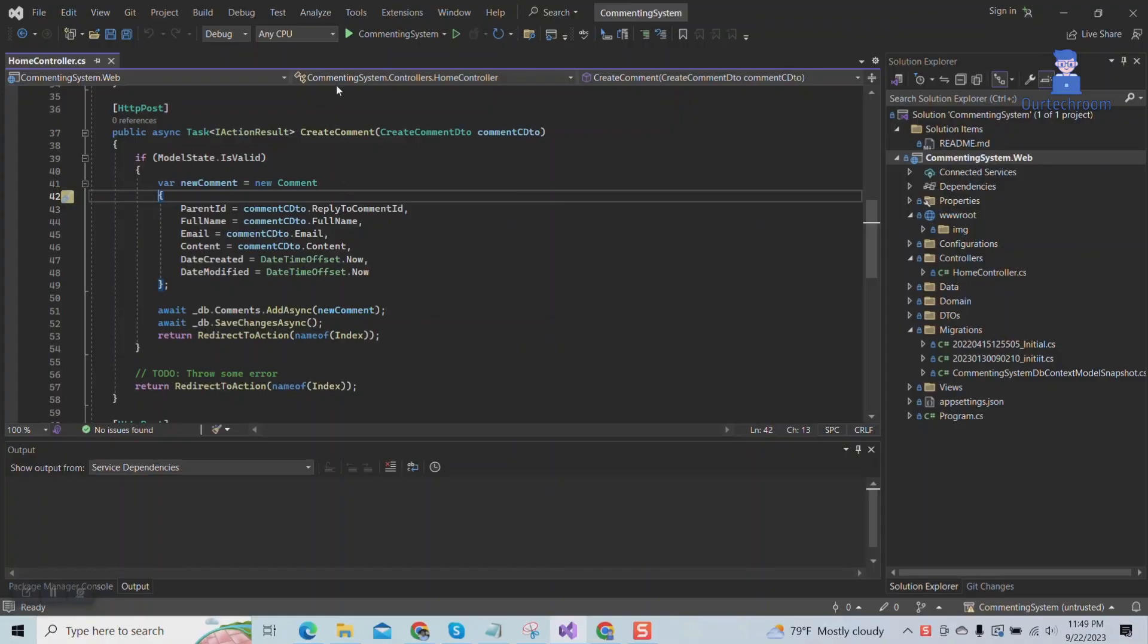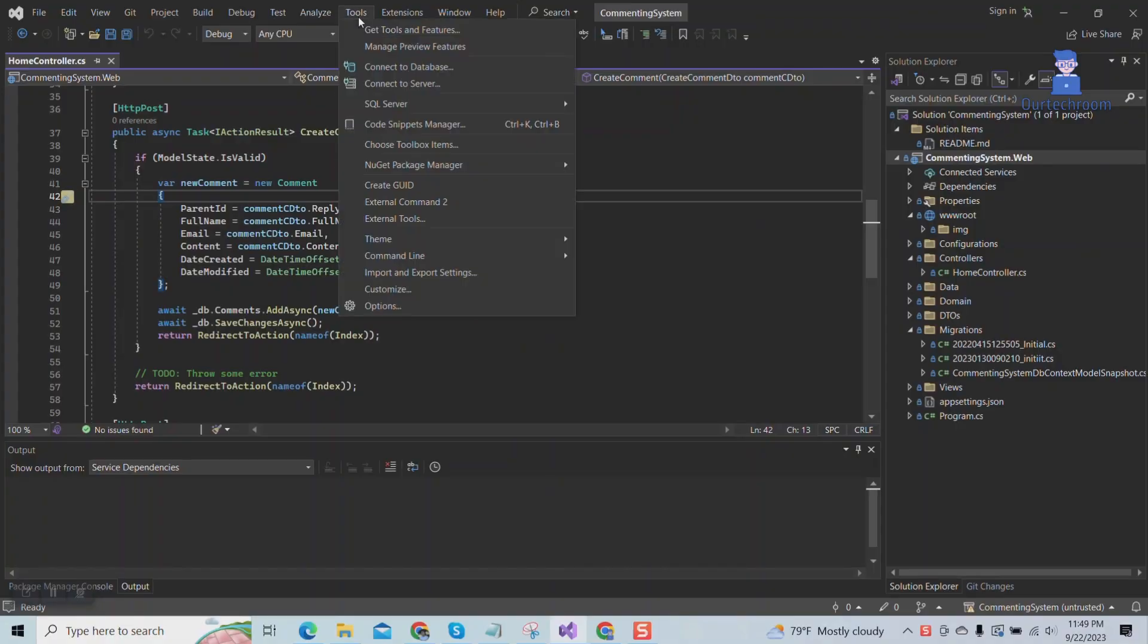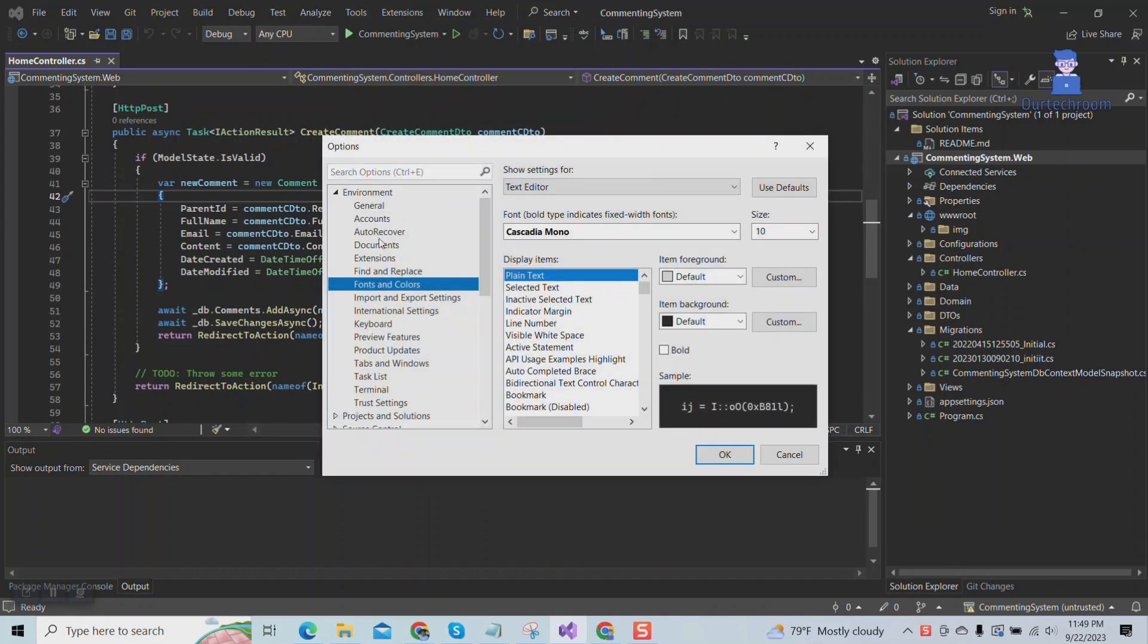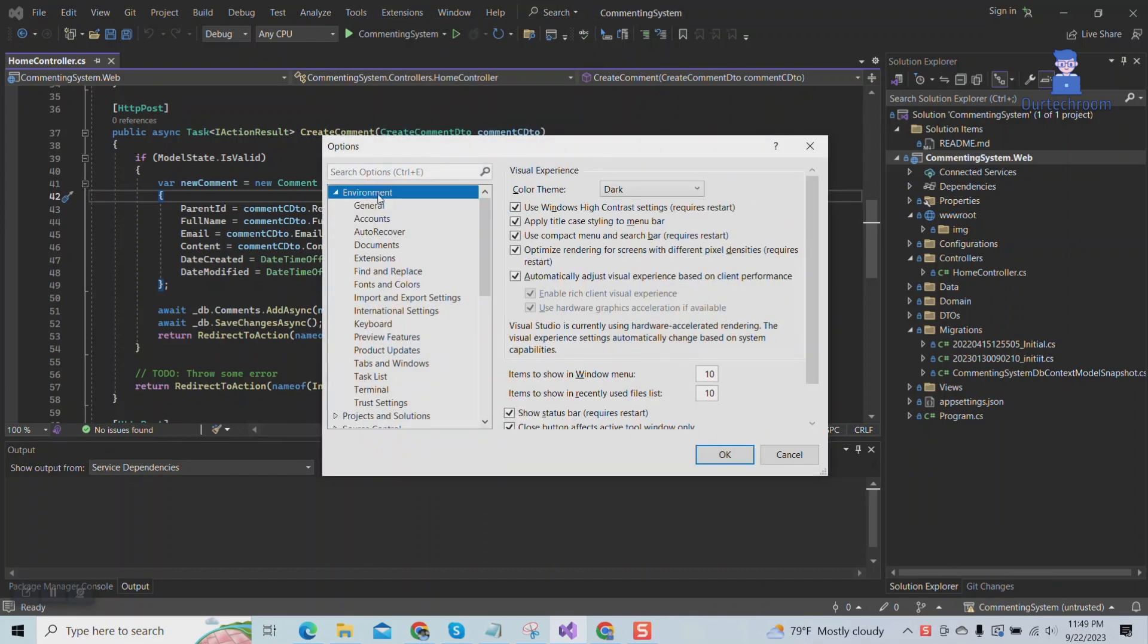To do so, open Visual Studio, then click on Tools and then Options. Under Environment, click on Fonts and Colors.